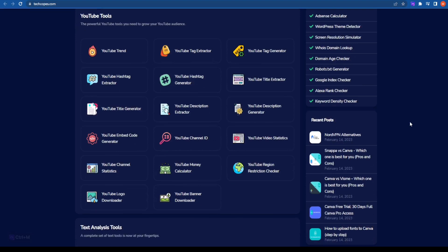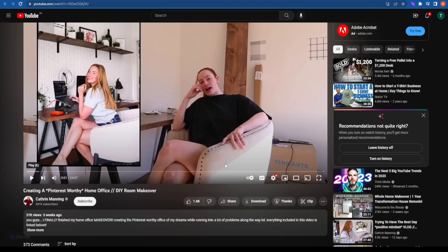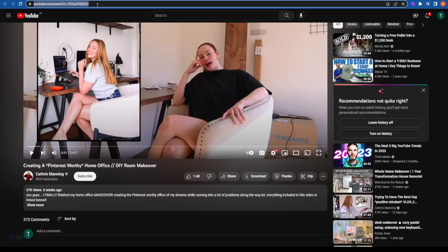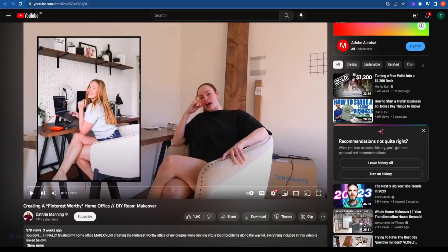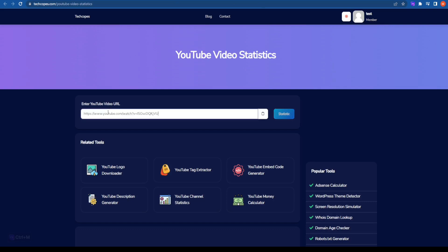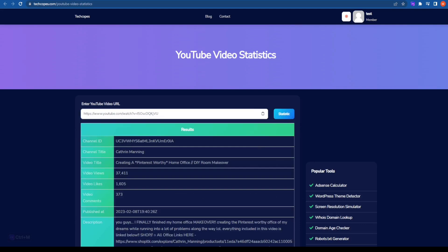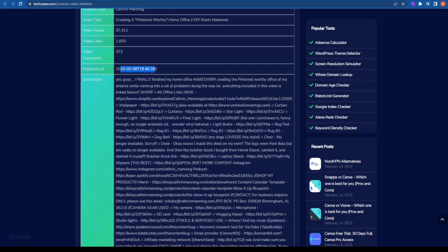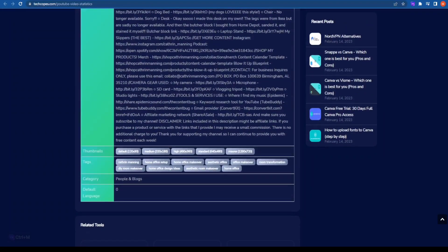Let's move on to the sixth YouTube SEO tool, which is YouTube Video Statistics. For example, if I want to understand a creator's stats — I love Katherine Manning, she's absolutely brilliant. I started watching her videos right from when I started my YouTube channel and she's a really helpful content creator. I will copy the URL of the video and click on the statistic tool. It will give me exactly what the channel ID is, the channel title, the video title, the number of video views, video likes, comments, when it was published, and a long description. It also allows us to see the tags Katherine Manning has used in that particular video.